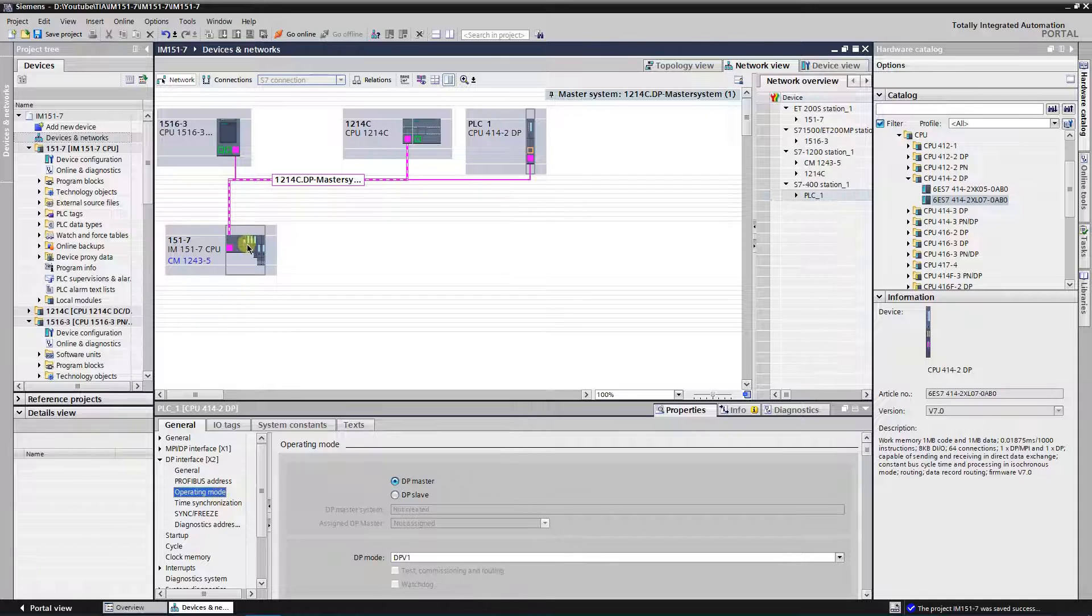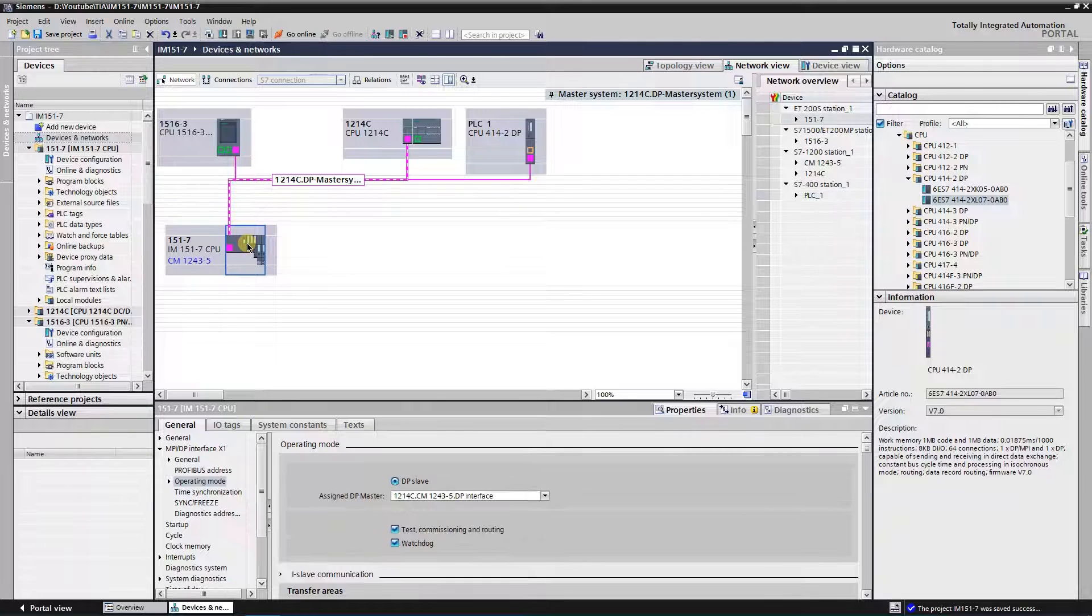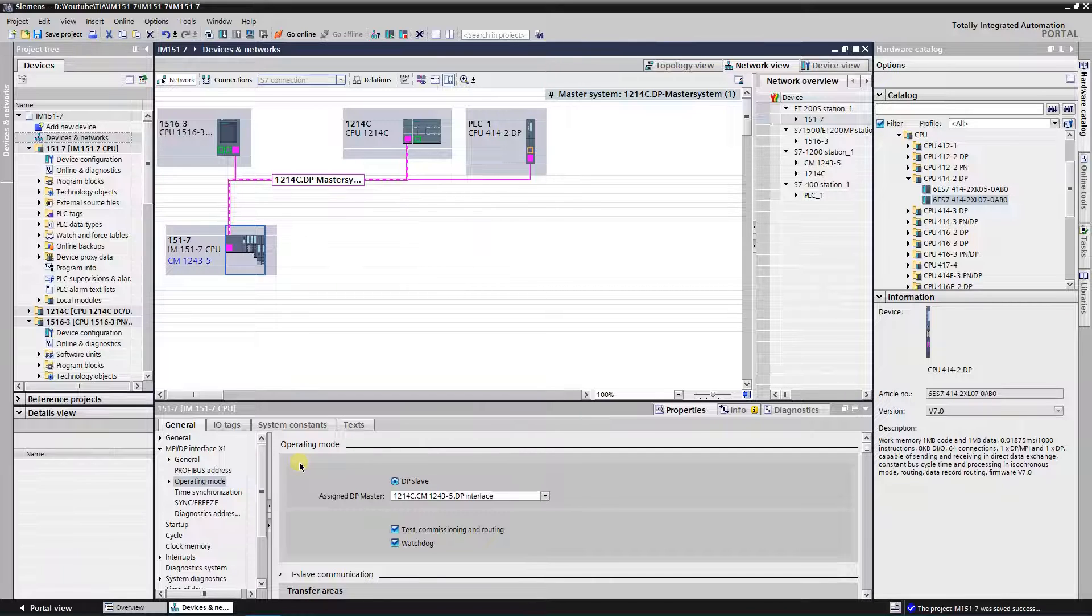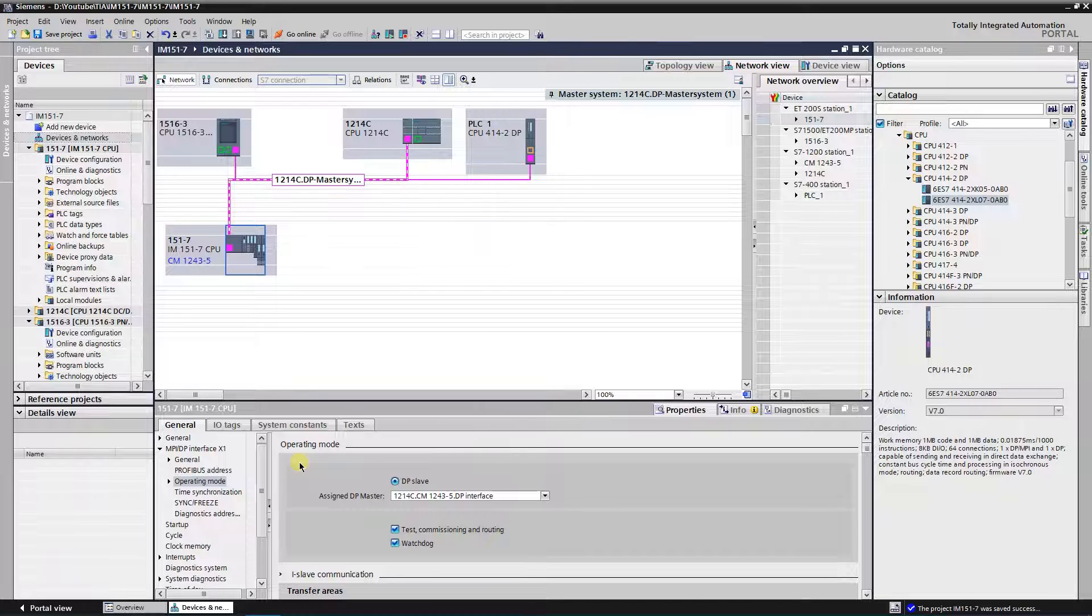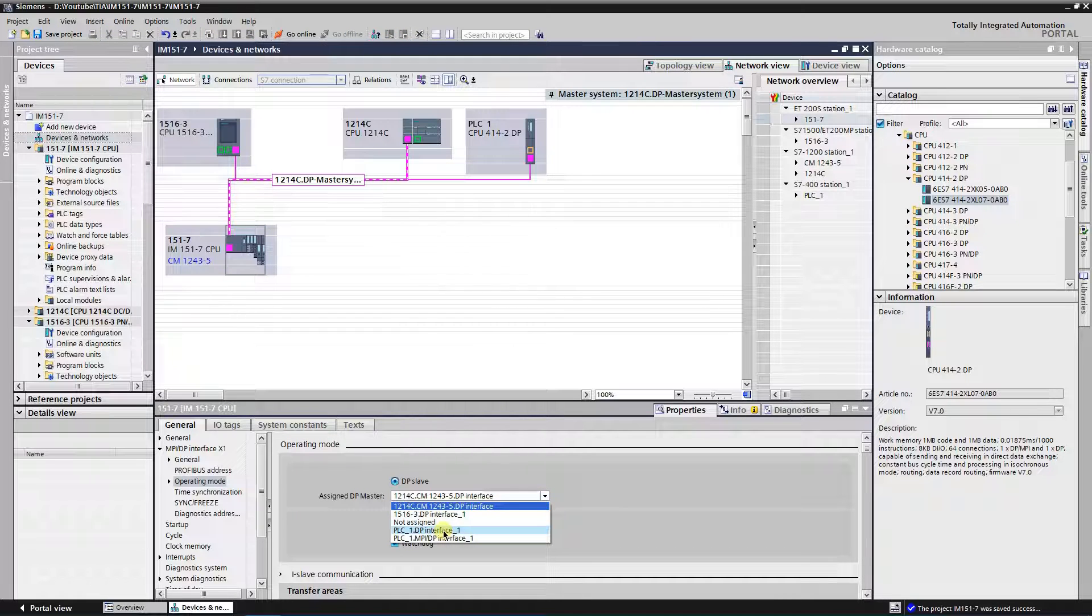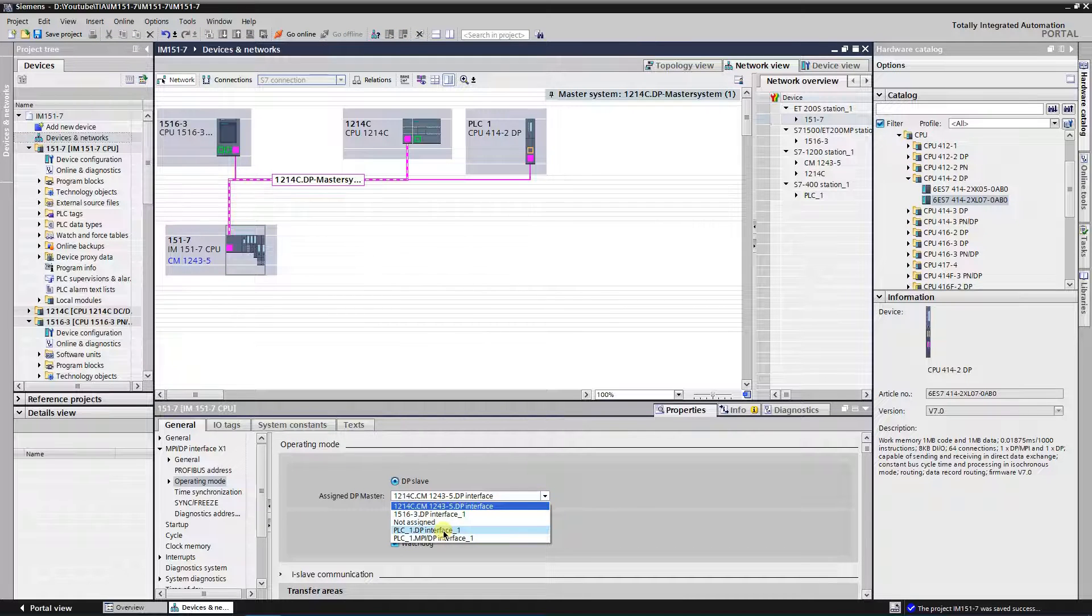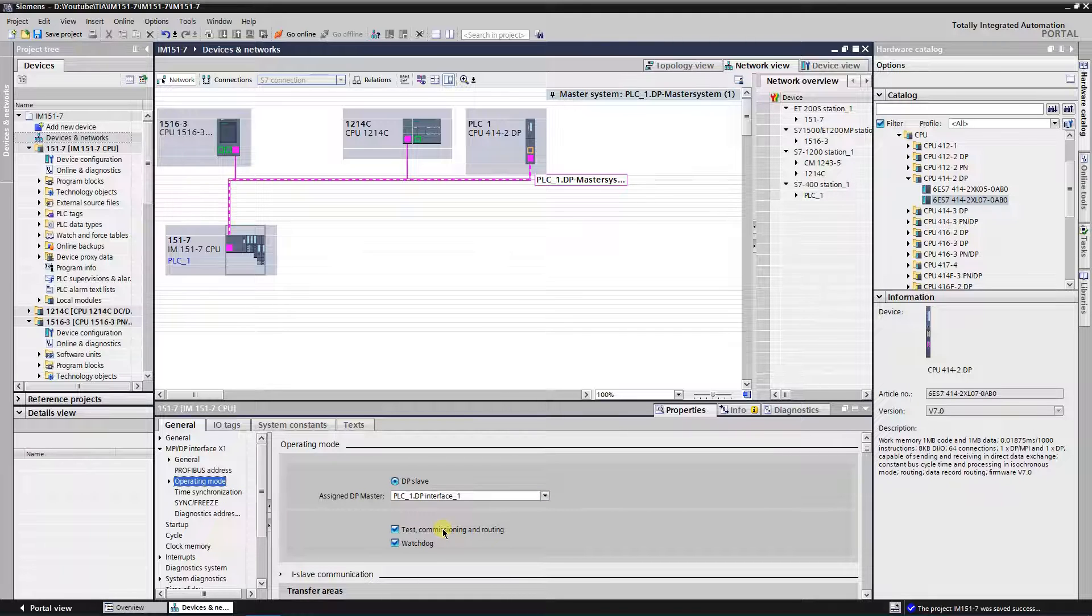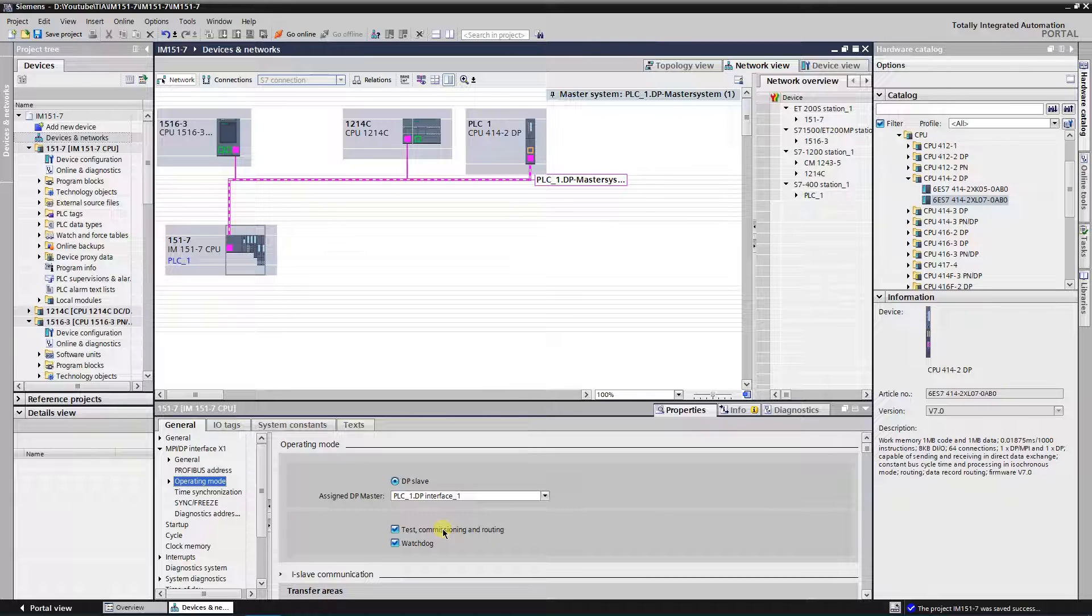Select IM15017 CPU. Switch to the properties, general table, MPIDP interface, operating mode. Currently, S7 1214C is assigned as master for IM15017 CPU. Expand drop down list, and select PLC1 DP interface as DP master. As you can see, IM15017 CPU became an i slave of PLC1 master system. It is an i slave of S7 400 PLC.